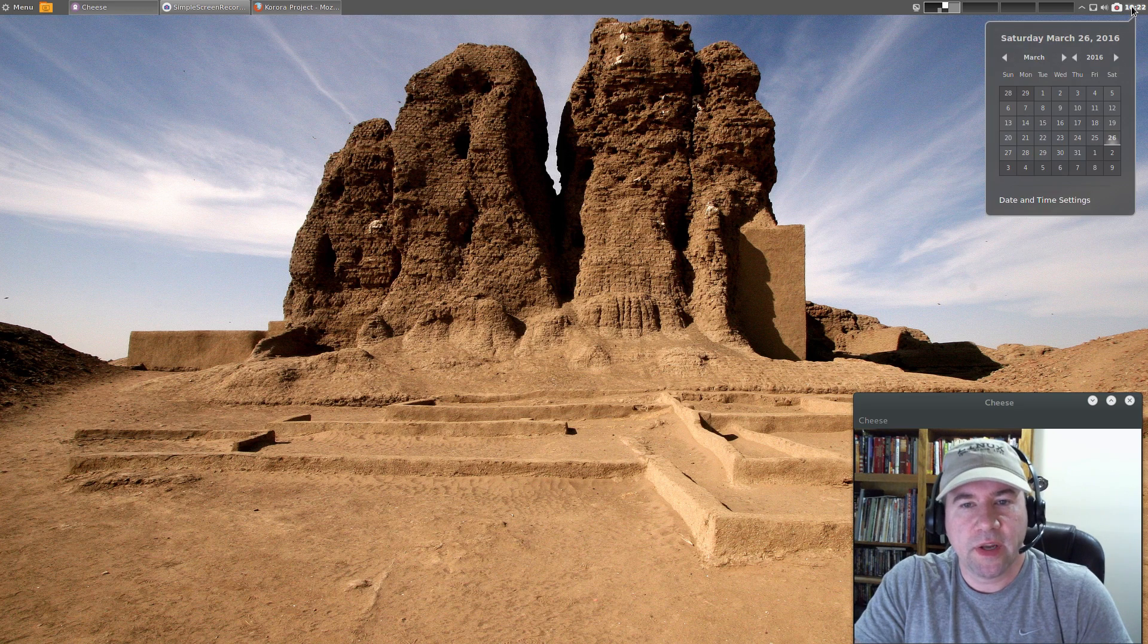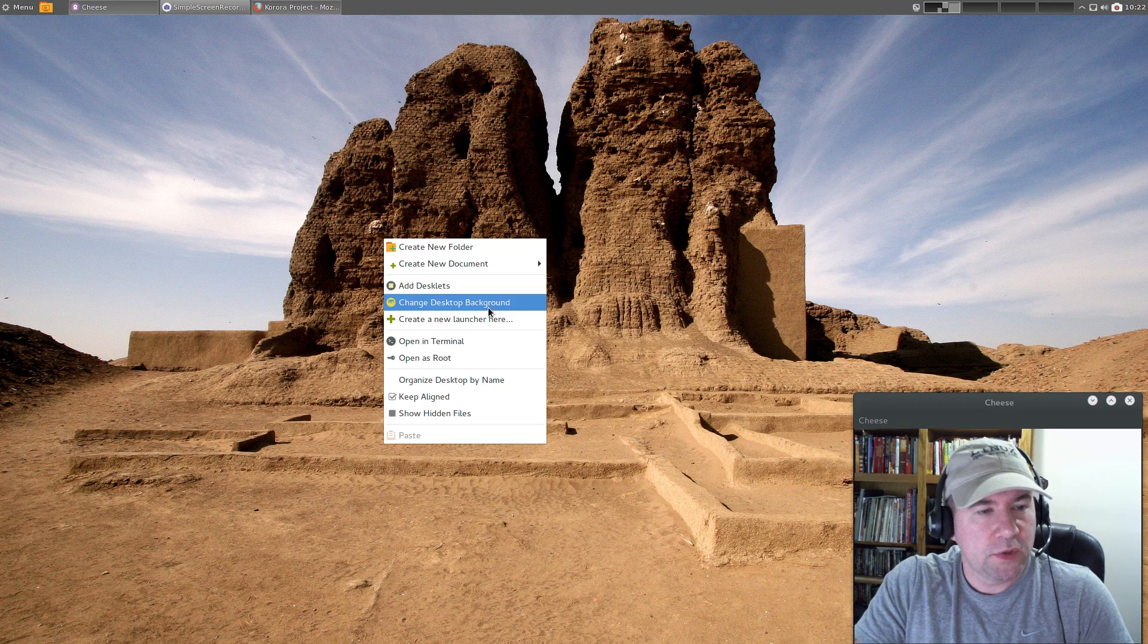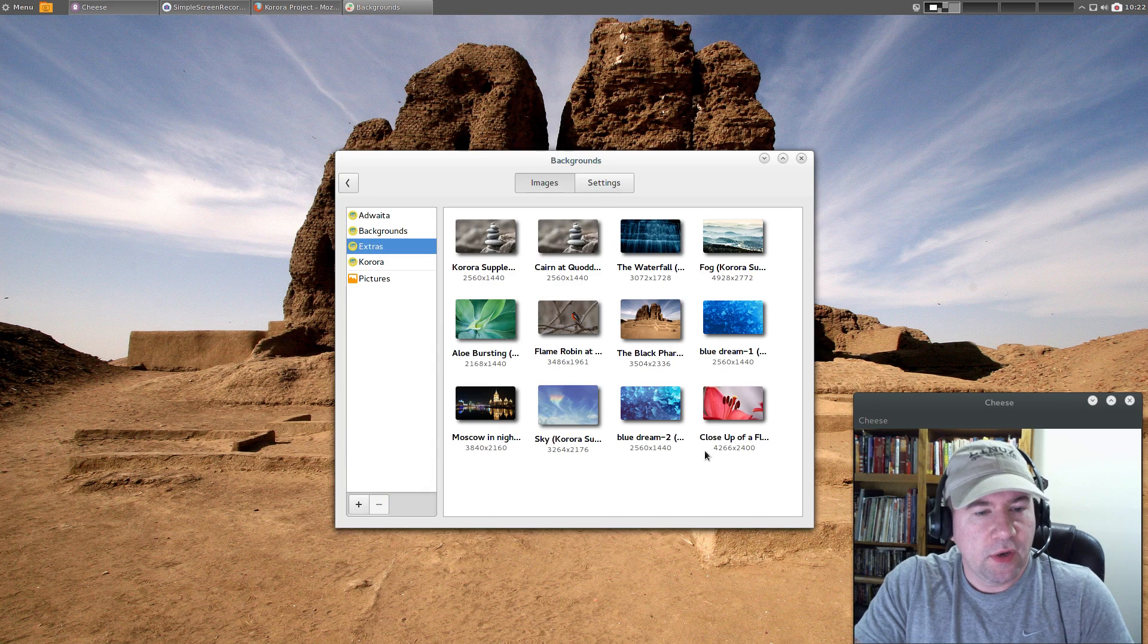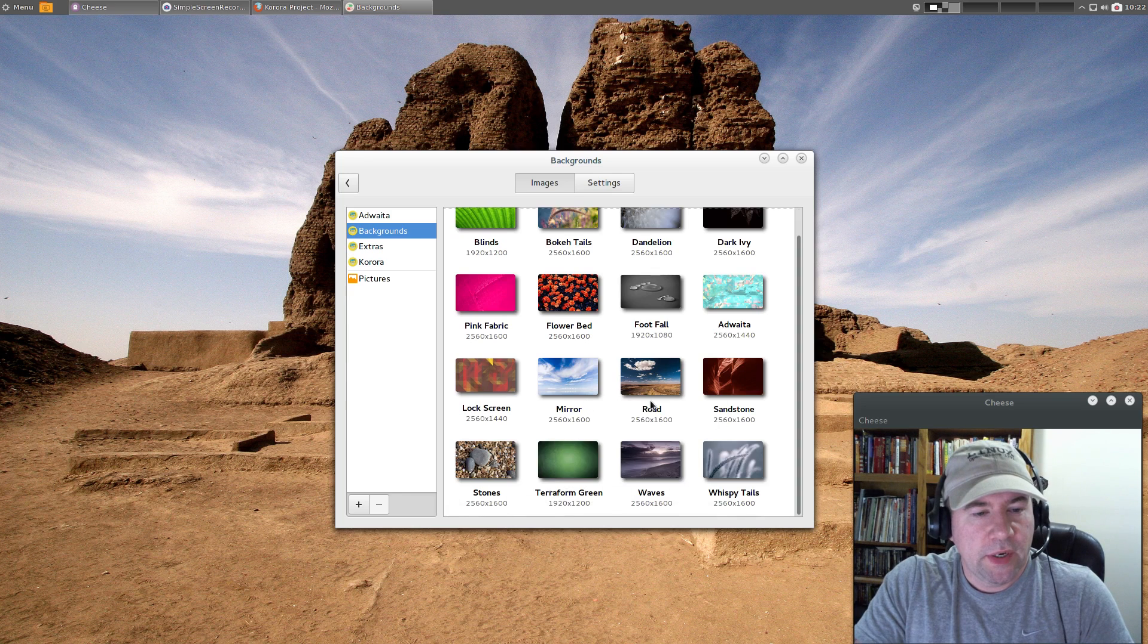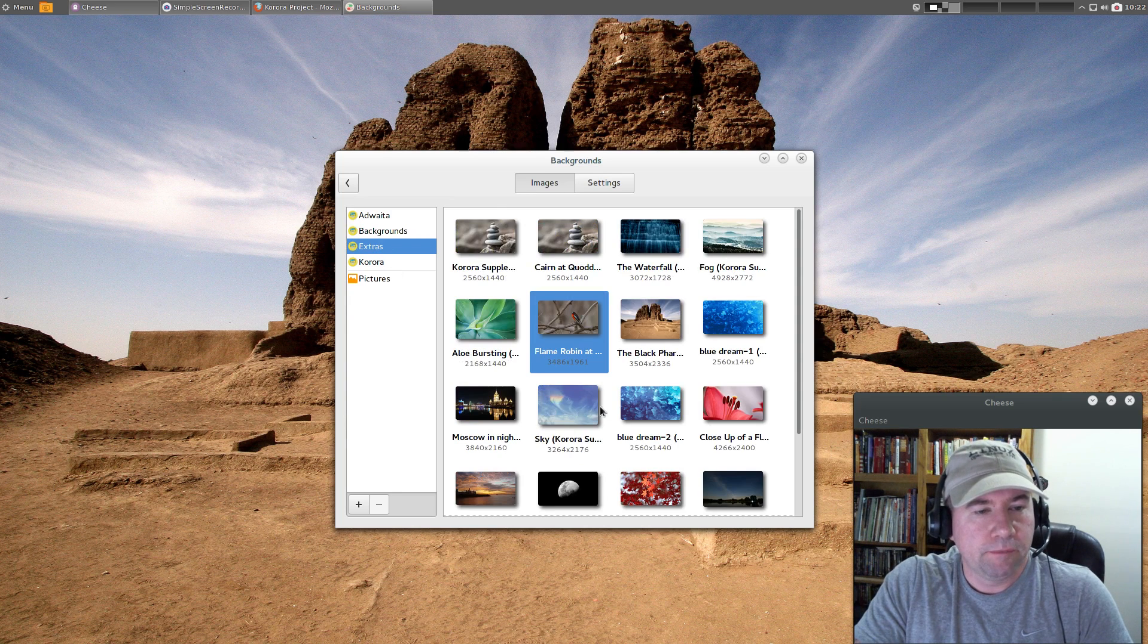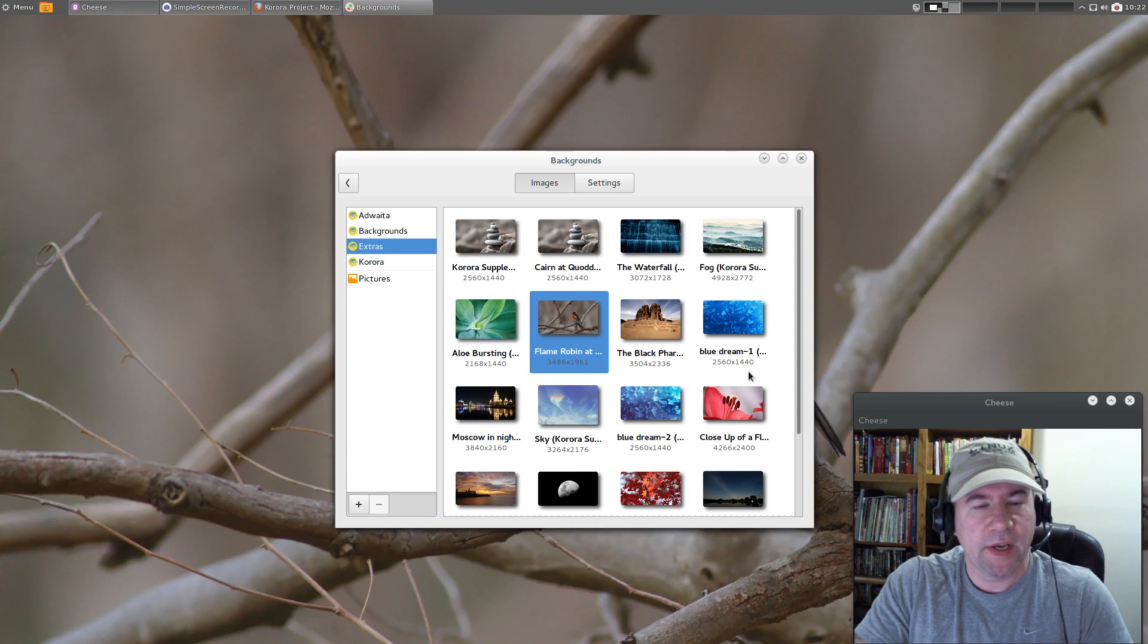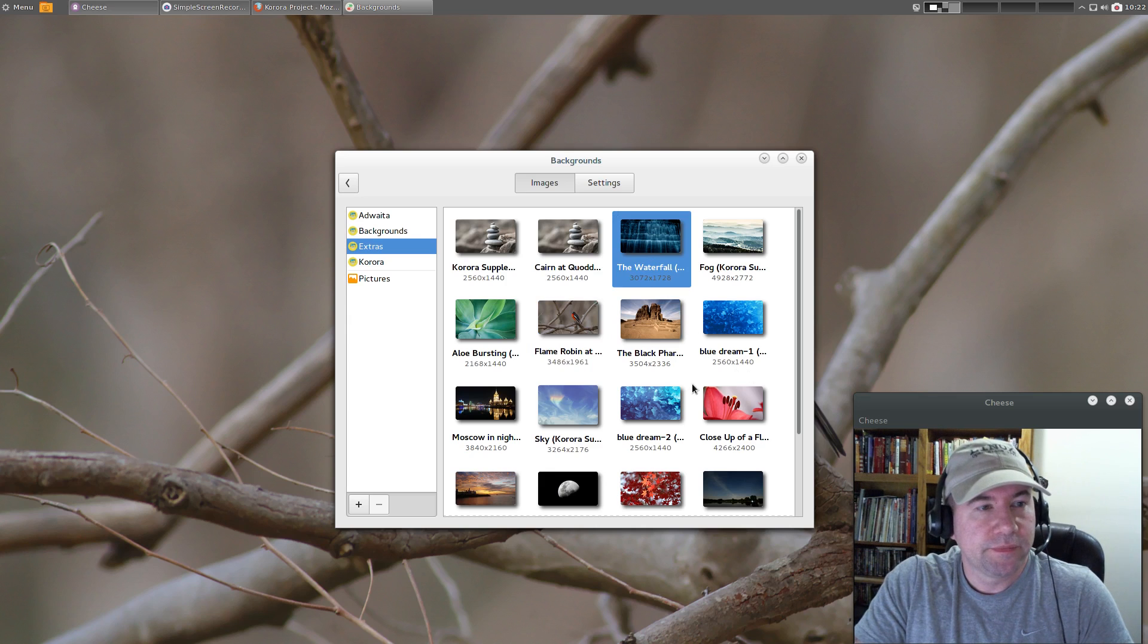As far as desktop backgrounds, there's a decent amount included. If you go to change desktop background, you can see we've got all these in extras and these right here. Not a huge number but a decent amount, and all of them are pretty high definition. If you're running one of those high def screens or super high def screens, they've kind of got you covered here.